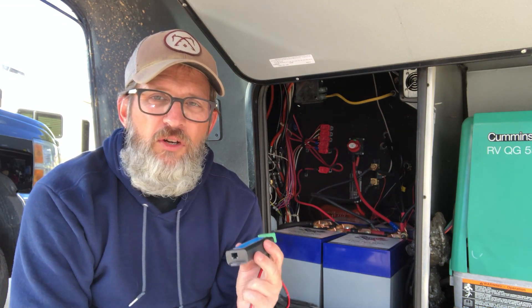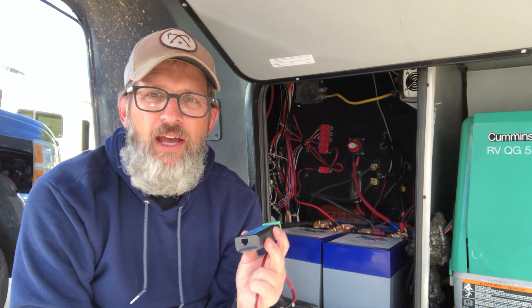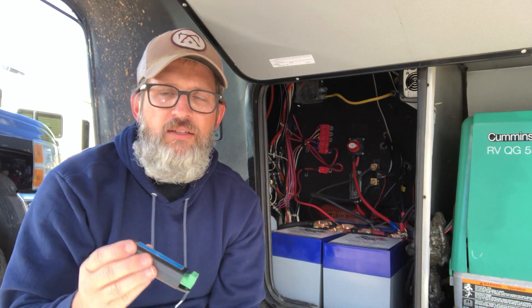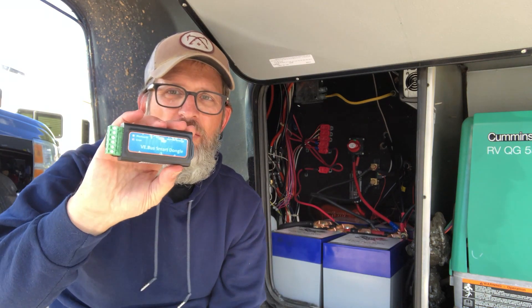So it's a huge step for those of us Victron users because we've always enjoyed having the Victron Connect for the battery monitor and for the solar charge controller, but now we have one for the inverters. What's included in the box is the dongle itself.